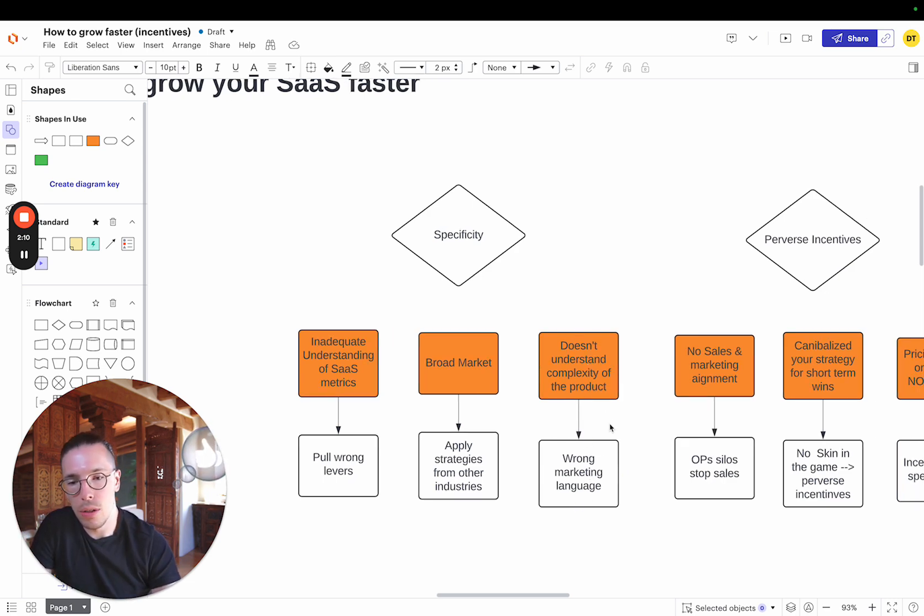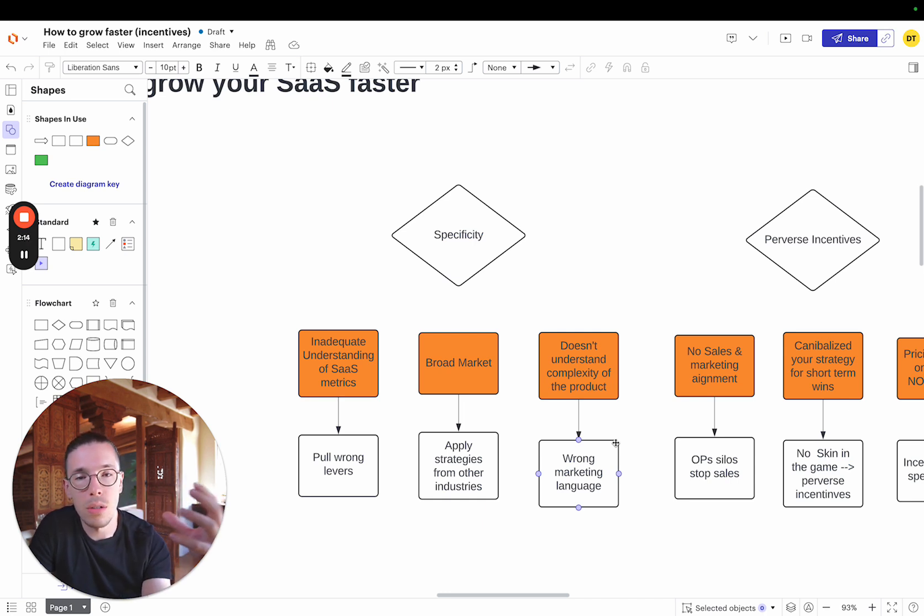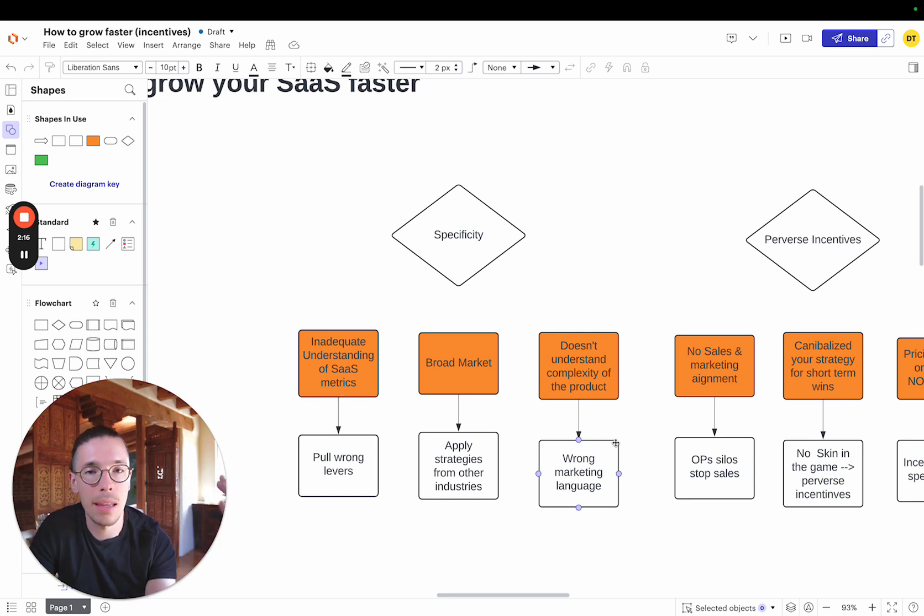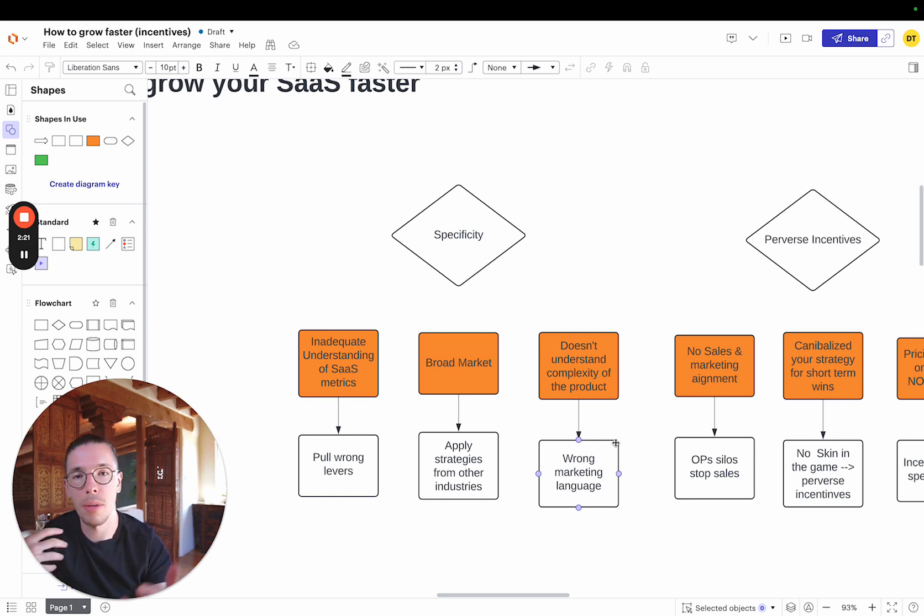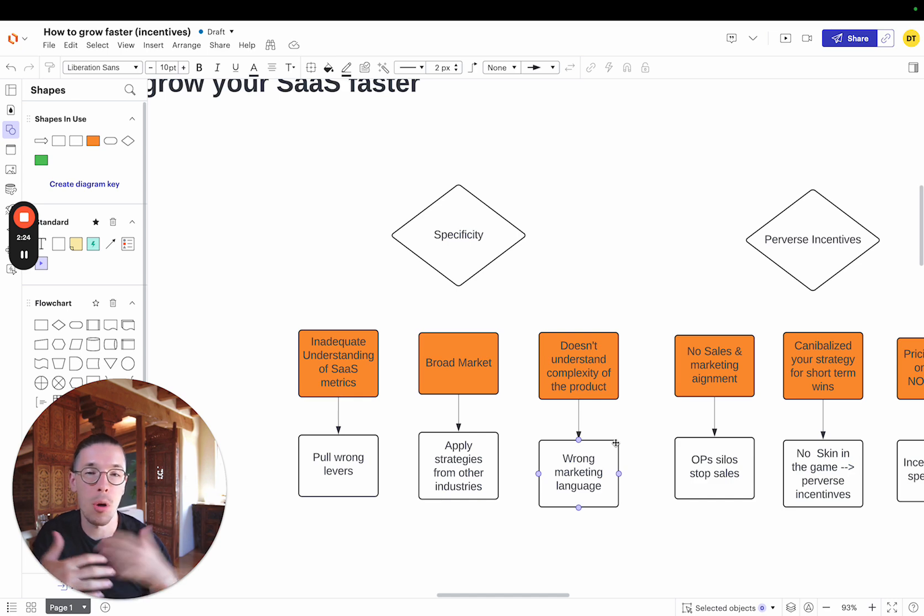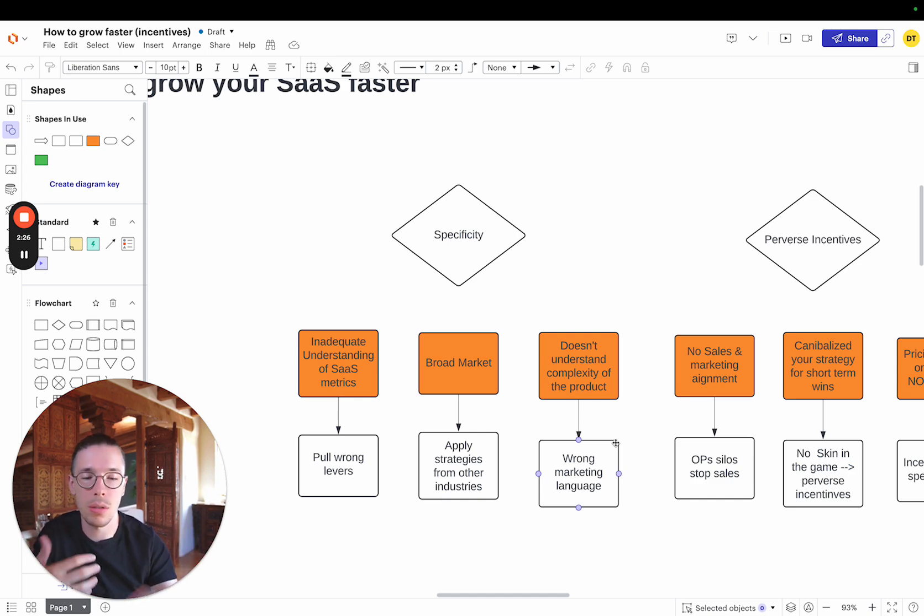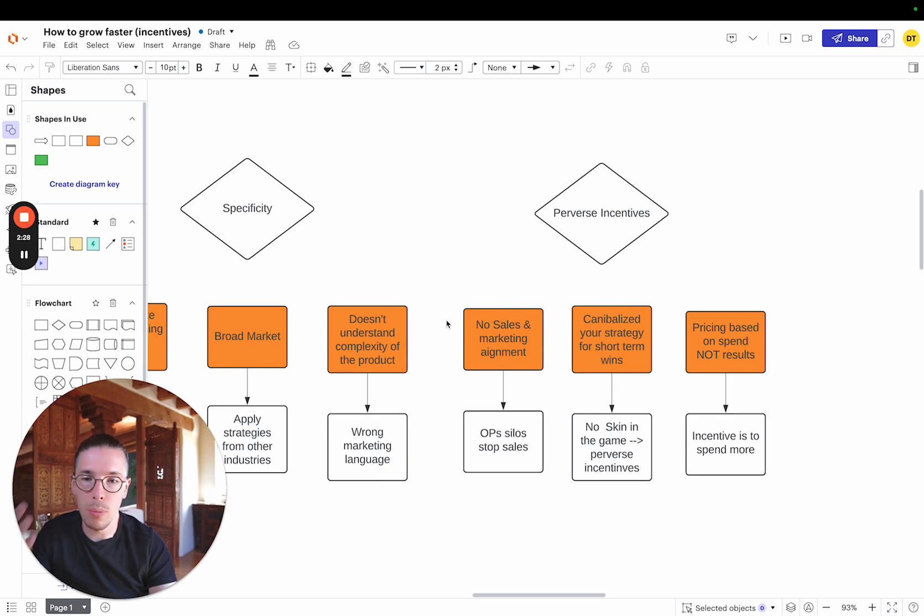Secondly, they don't understand the complexity of the product. They don't really understand what is it that you do because a lot of times SaaS at a high level can get complex in what you do. And so they might be marketing the wrong thing and putting the wrong message out there, which doesn't really allow for getting market resonance. Then that doesn't let you scale.